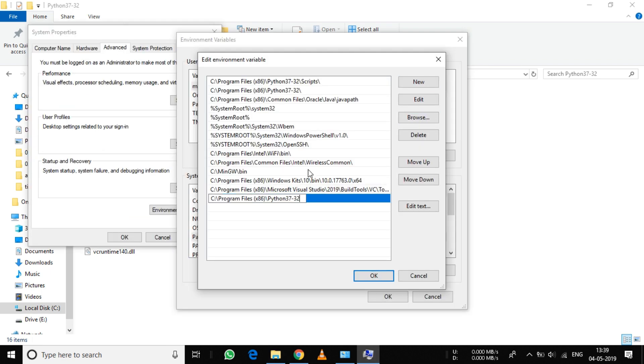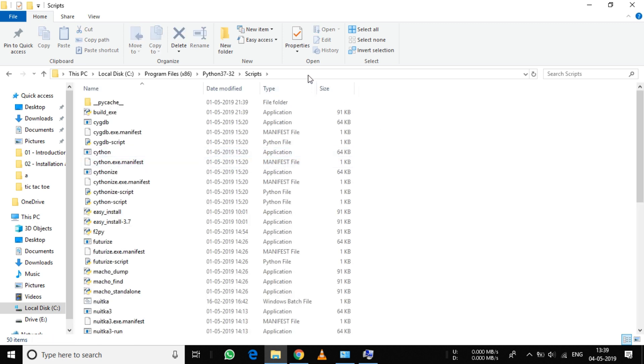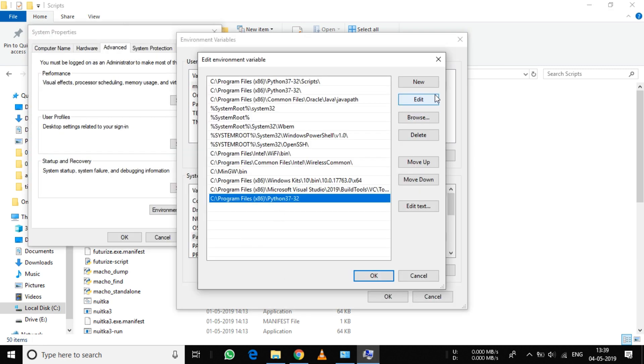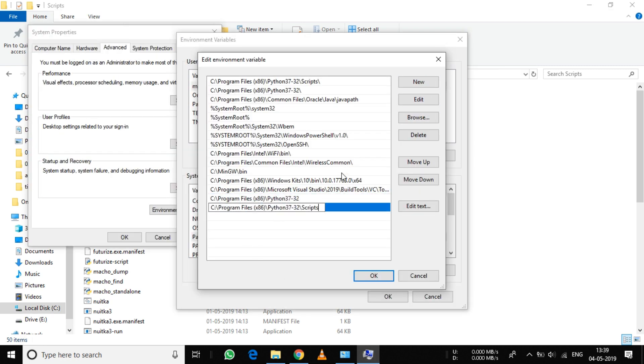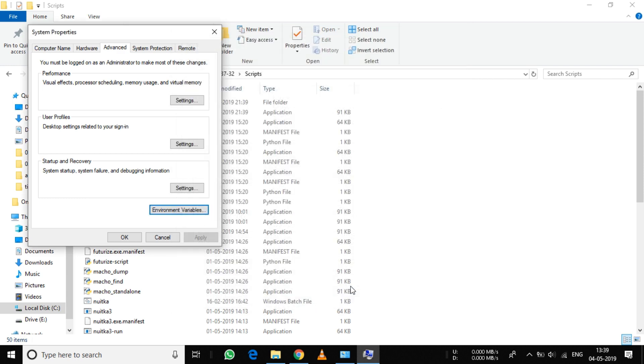Click on New and paste it. Also add the Python Scripts folder path. Now you are done setting the environment variables.